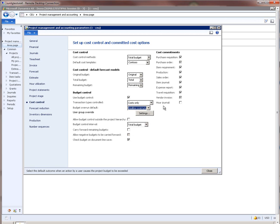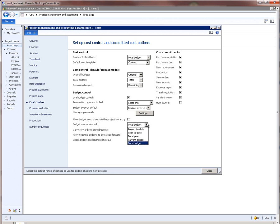If your organization is okay to use budgets from a different project which is outside the existing project hierarchy, then you may want to enable the parameter which says allow budget control outside the project hierarchy. The budget control interval options you can pick from are project to date, year to date, total year, current period, and total budget. If you frequently carry forward budgets from one fiscal to another for a given project, then you may want to enable carry forward remaining budgets.